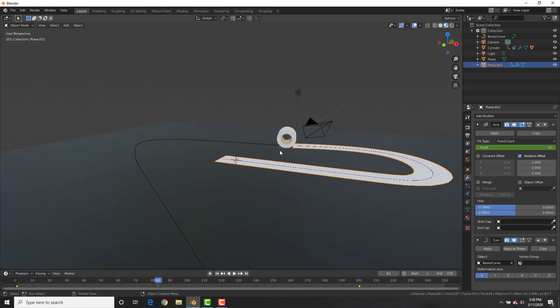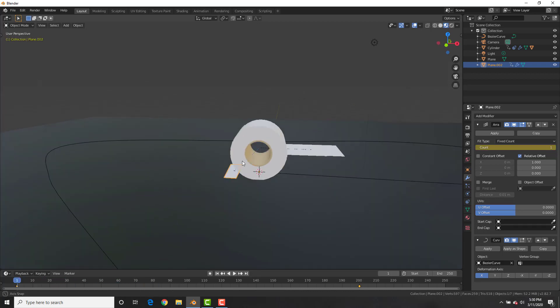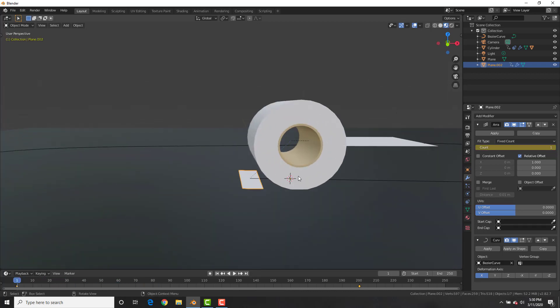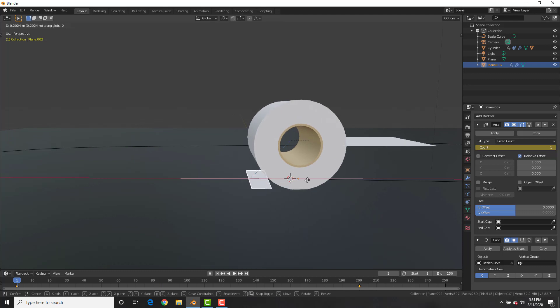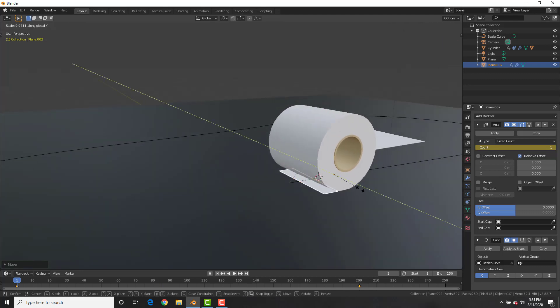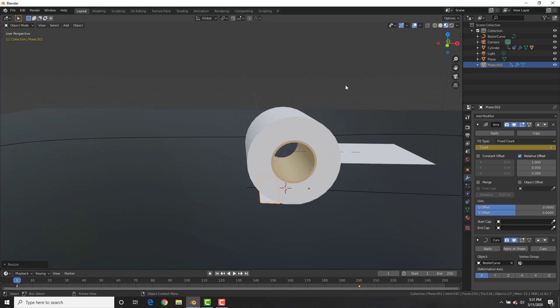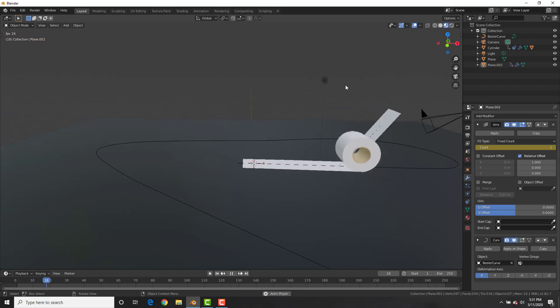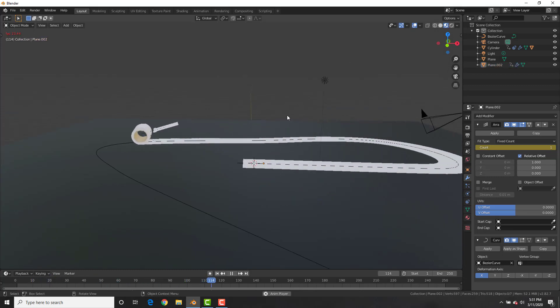However, we got an issue where at the back of it, it's not even touching it. So in object mode, GX and bring it right under the roll of toilet paper like that. It's all about tweaking really on this kind of animation and you can see that it looks pretty good now.